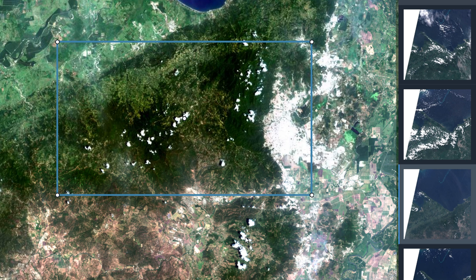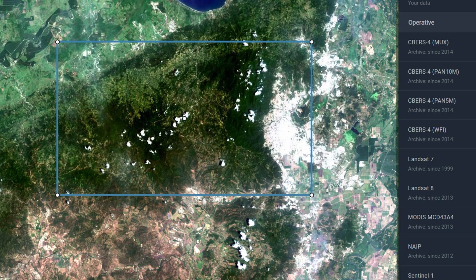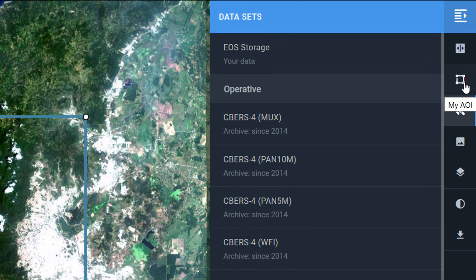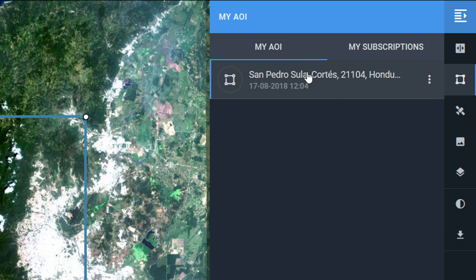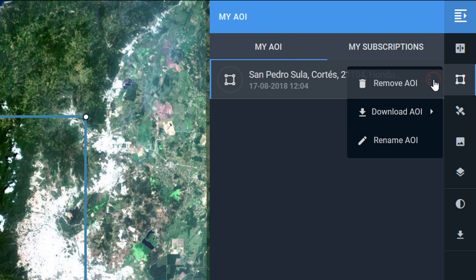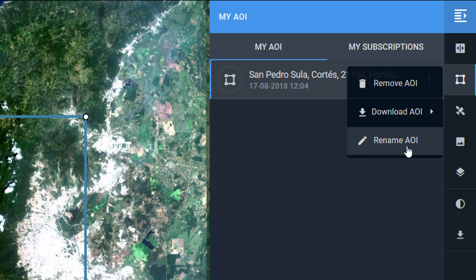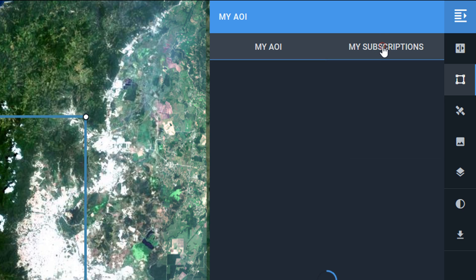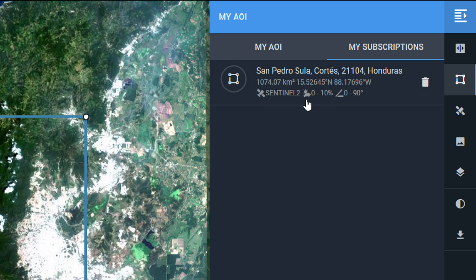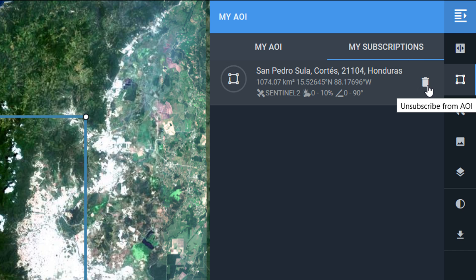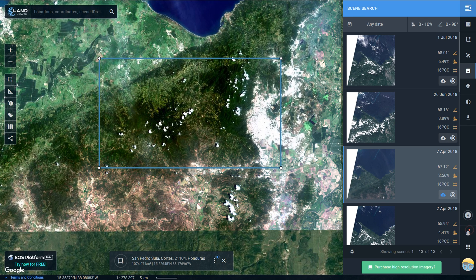If you need to manage your subscriptions you can go up to the right to the AOI section. Clicking on that button shows my AOI, and I can remove it, download it, or rename it. There's another tab called 'my subscriptions' — clicking on that shows my subscription with all the info: which satellite it is, what percentage cloud cover I've set, and what sun angle. If I want to remove that subscription I can just click on the trash can.